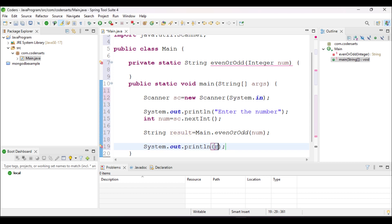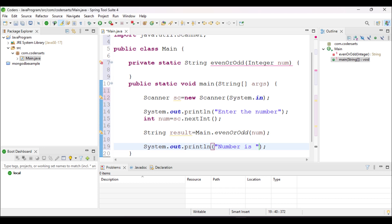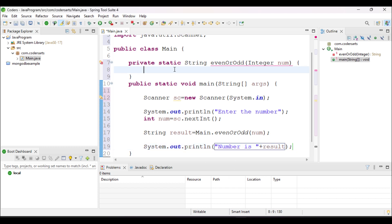I will print the result, giving more information like 'Number is' followed by the result. So the print statement will be: System.out.println("Number is " + result). That will display the result to the user.